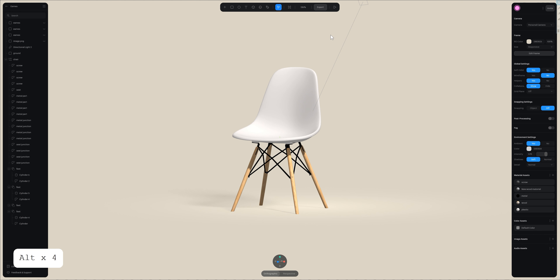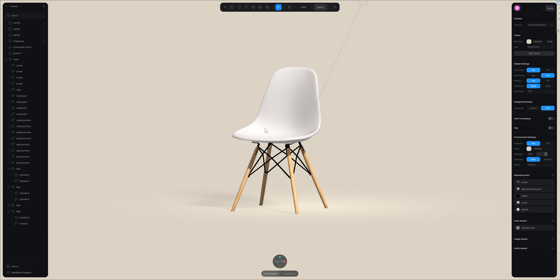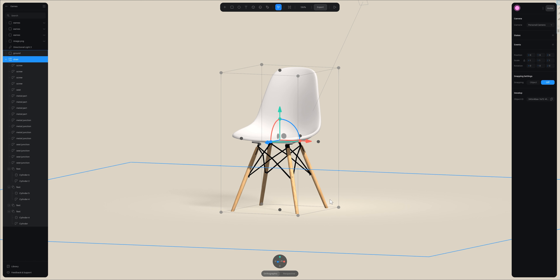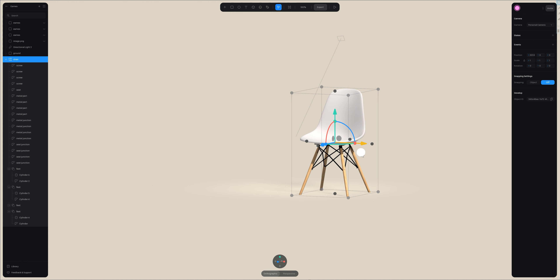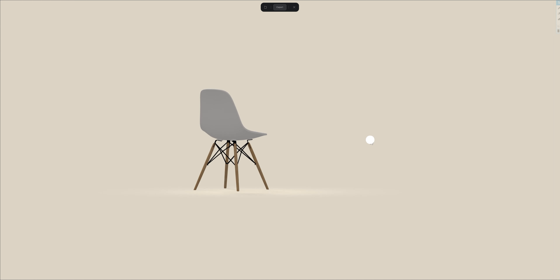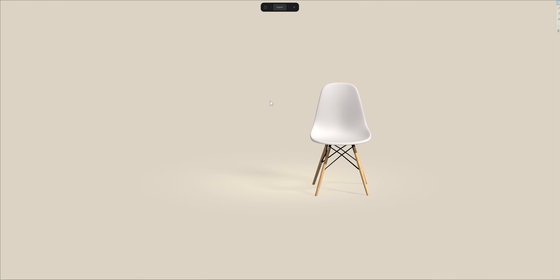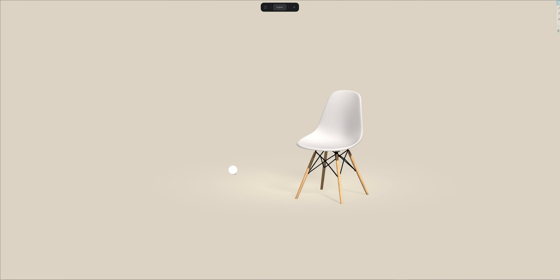To export your object you always have to verify that your object is in the center of your scene, which you can verify in the panel on the right. You have to verify that the position is on 0 0 0 and the rotation is on 0 0 0. If your object is off to the side, the position is not correct and when you export, the center of rotation is not your object — so the rotation will not be correct.